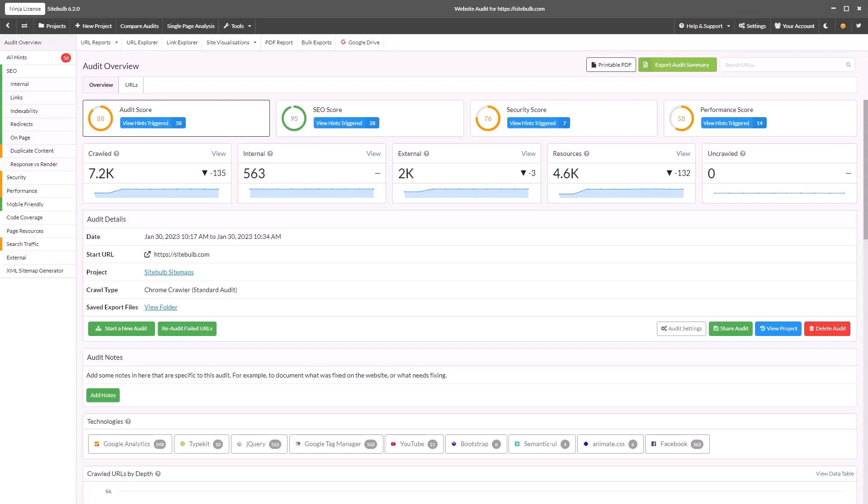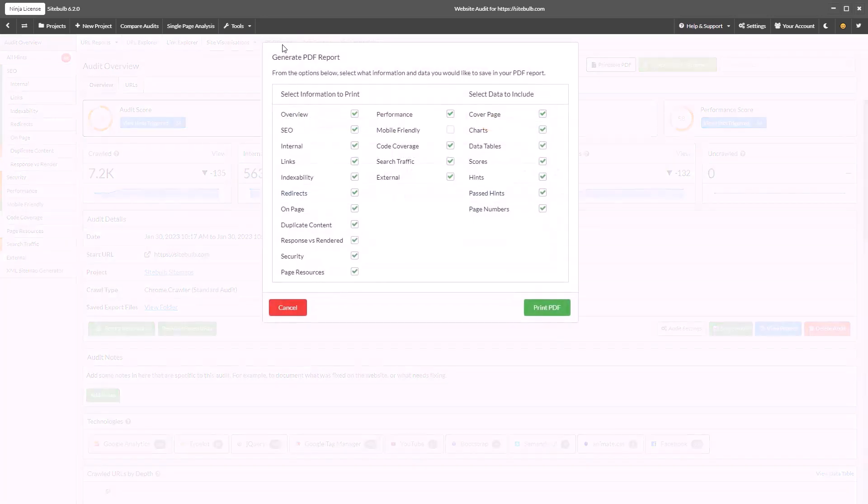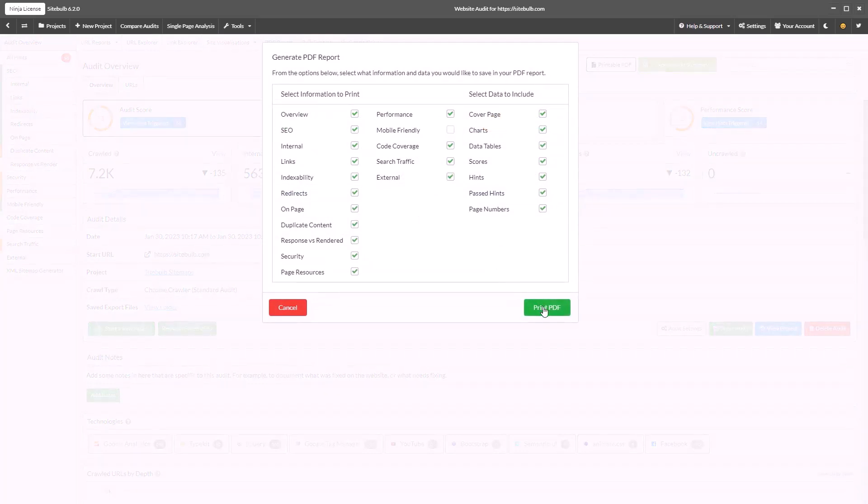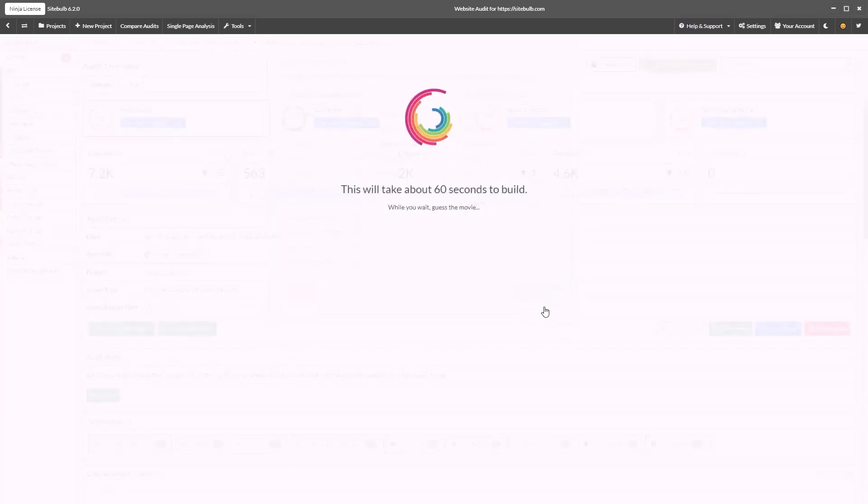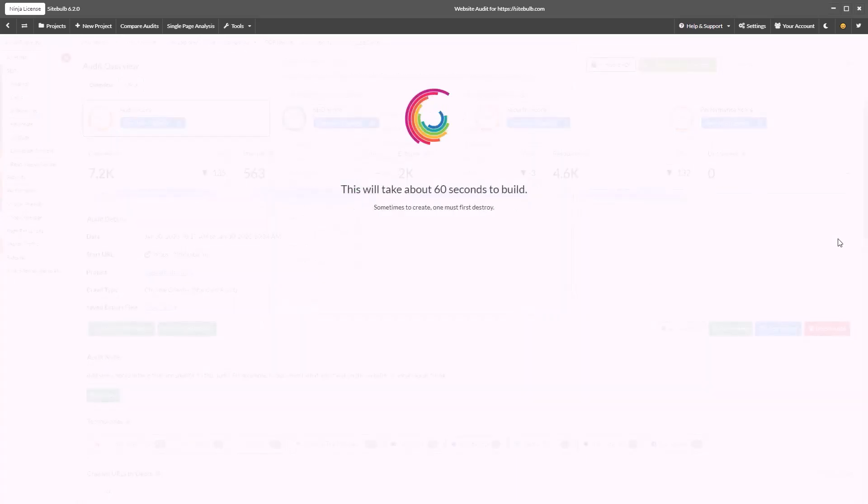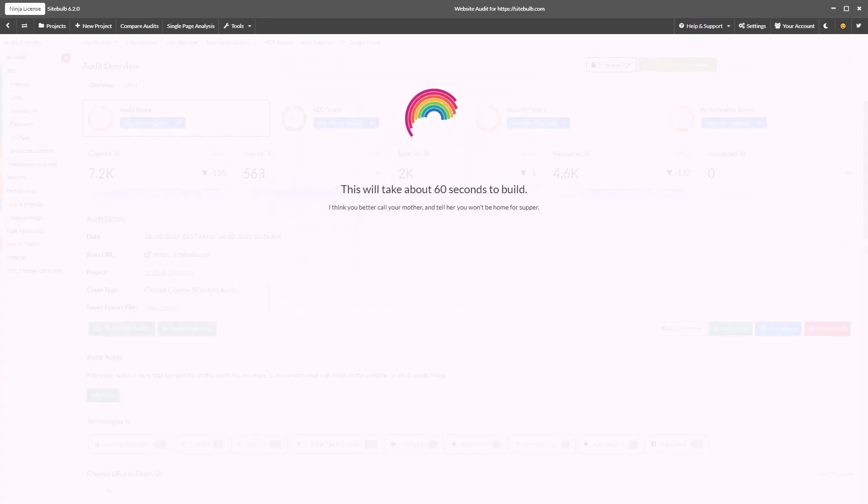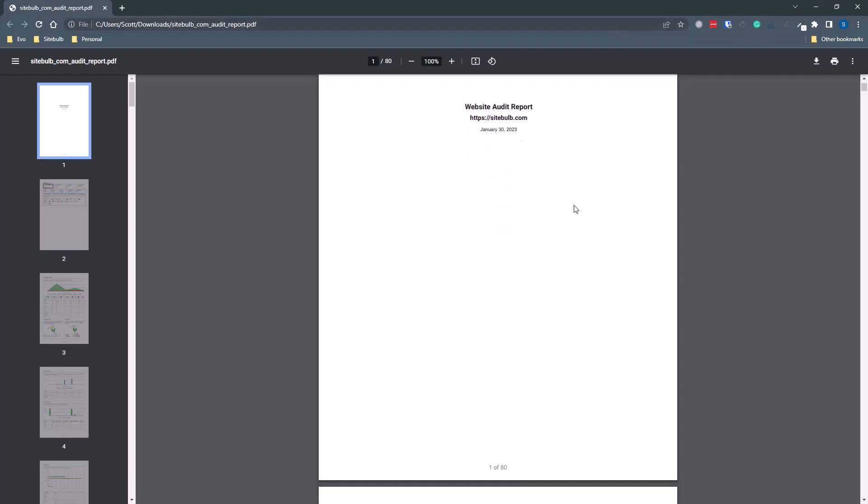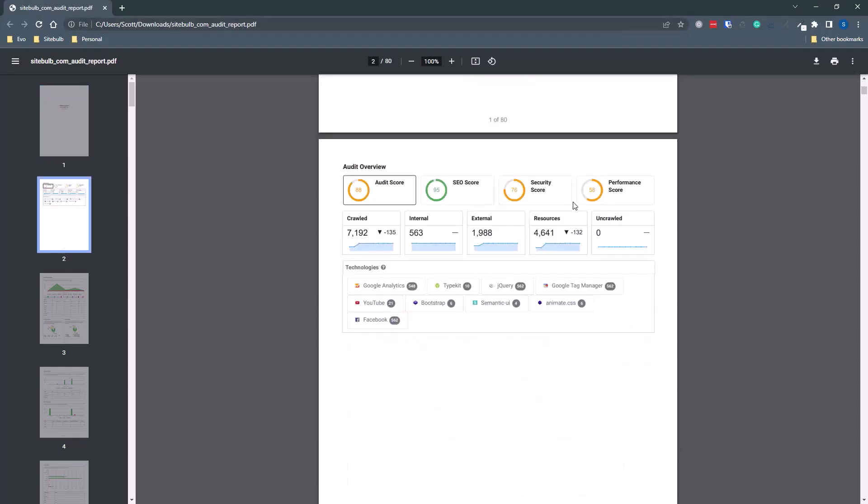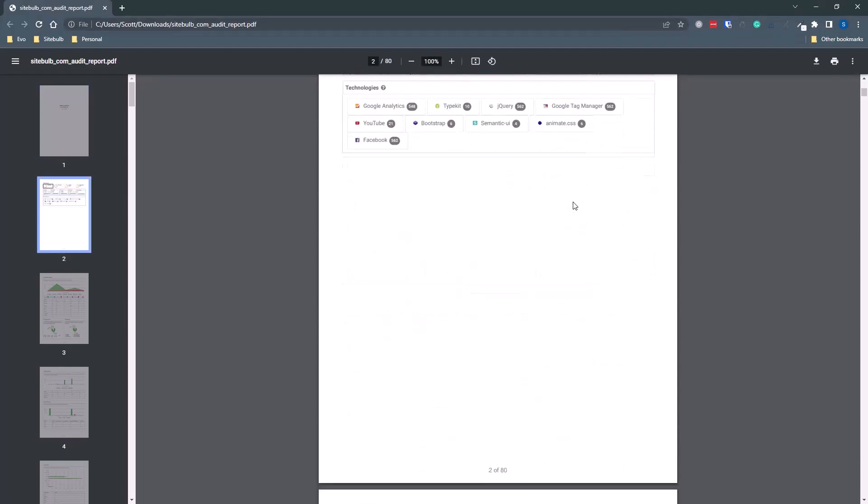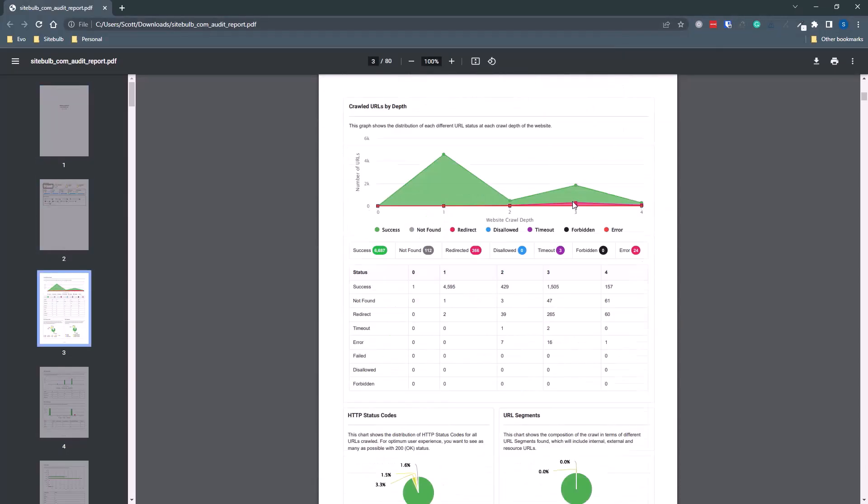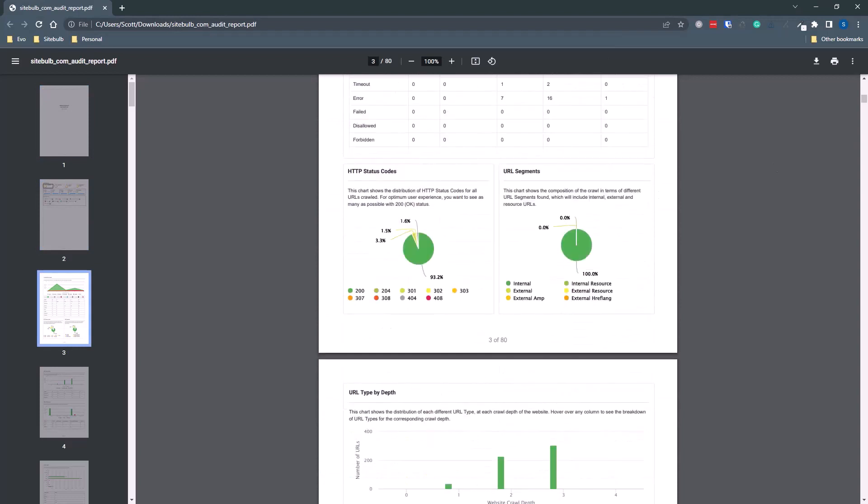To build a PDF report hit the PDF report button in the main navigation. You can configure many aspects of the information that gets printed from specifying the exact reports you wish to include to whether you want to include charts and data tables. This gives you the freedom to produce exactly the audits and reports you want for specific use cases.